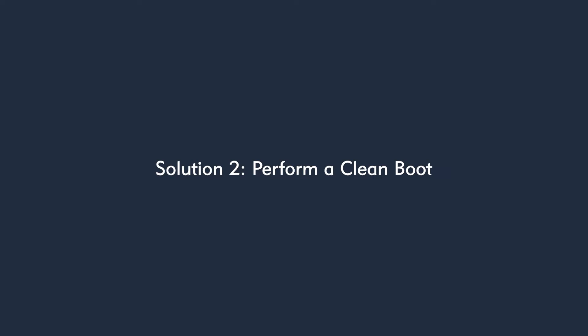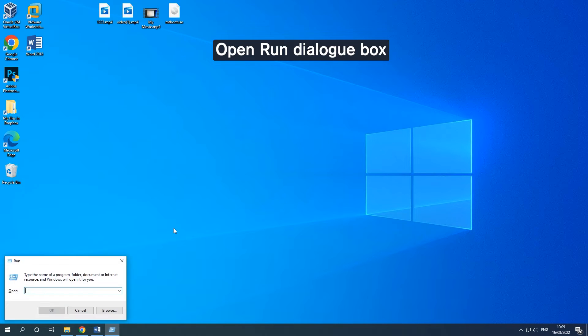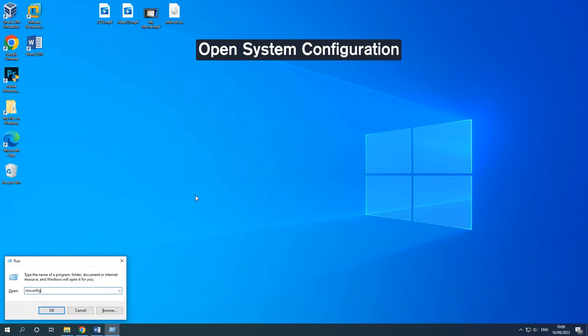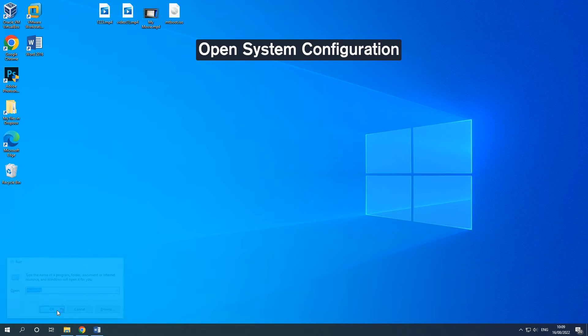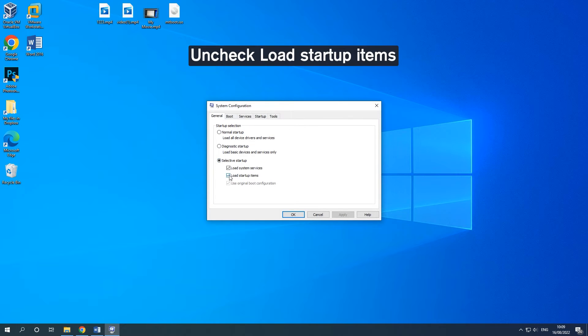Solution 2. Perform a clean boot. Press the Windows and R keys together to open the Run dialog box. Type MSCONFIG and click OK to continue. Go to the General tab and click Selective Startup. Uncheck the Load Startup Items to continue.